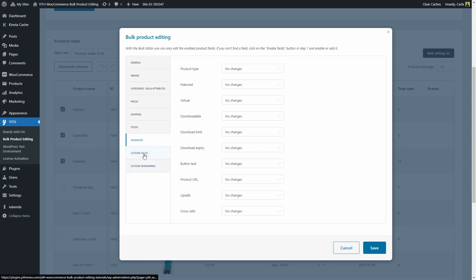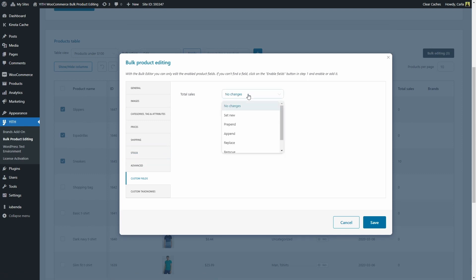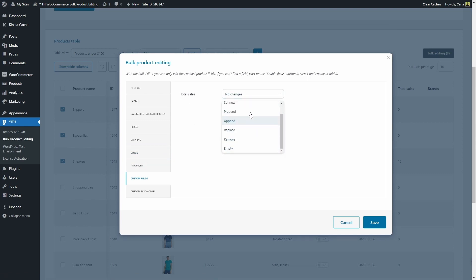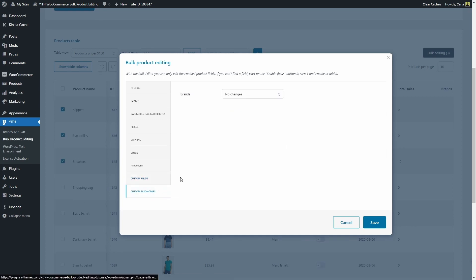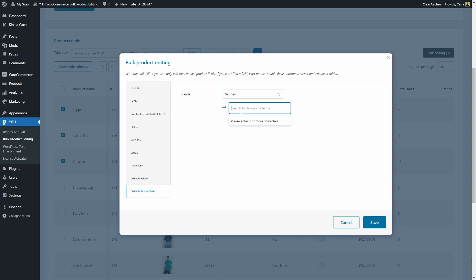We have the custom field here, which is total sales. I'm not going to change this, but you have all of these options. Then you have custom taxonomies. We have brands here. We can set a new brand. For example, we can set Adidas for these three products.